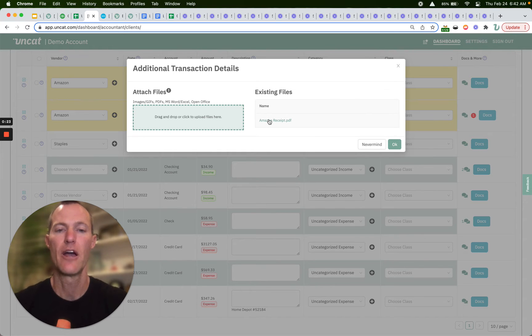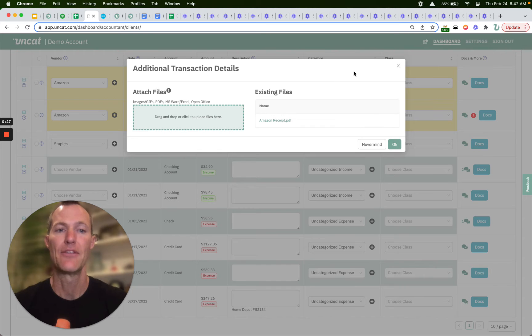we can click to open and review this PDF receipt. At the same time,